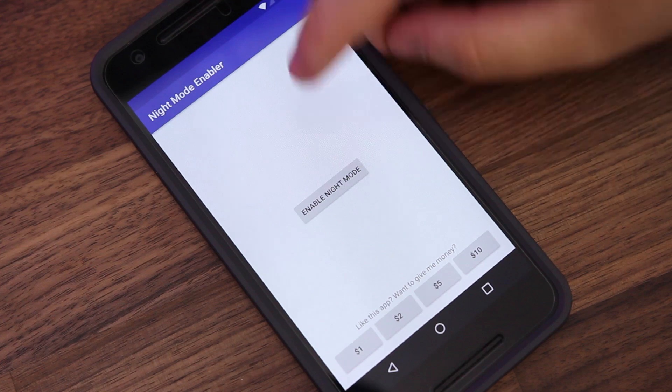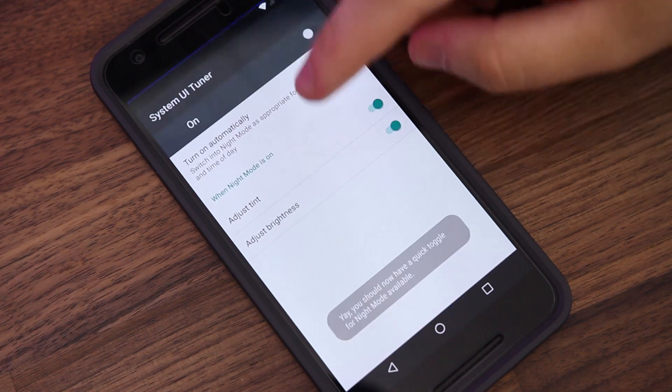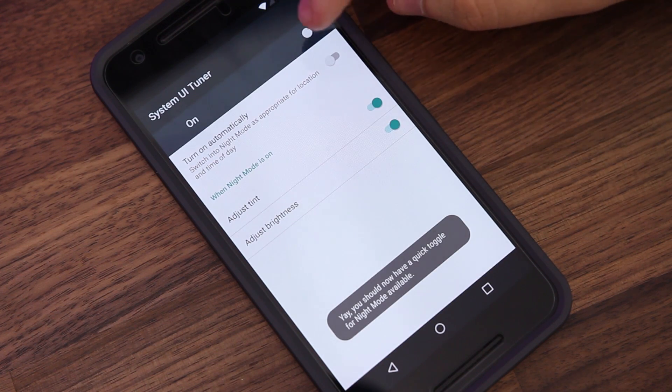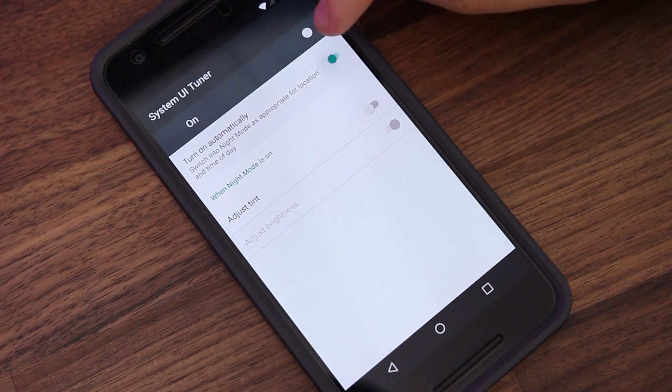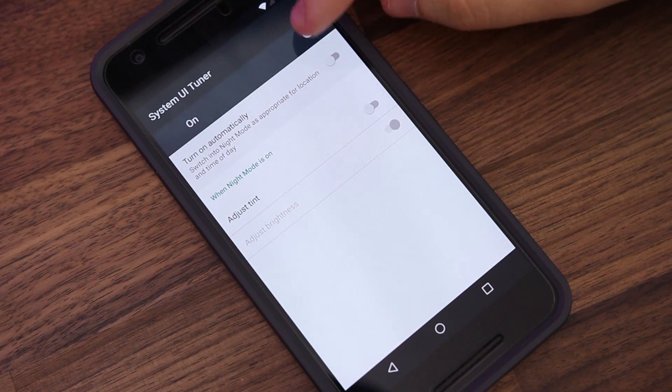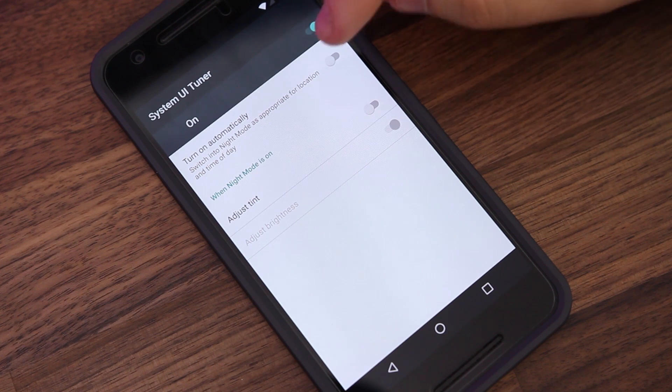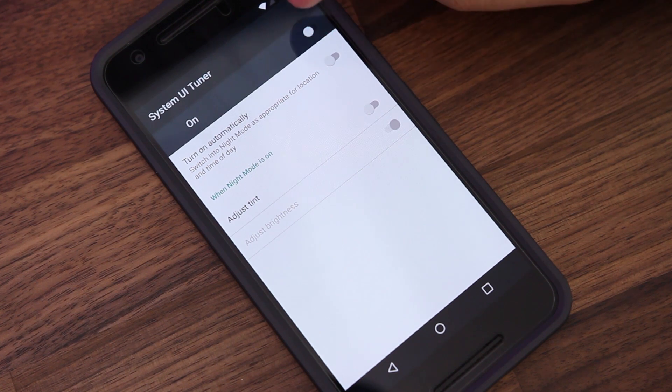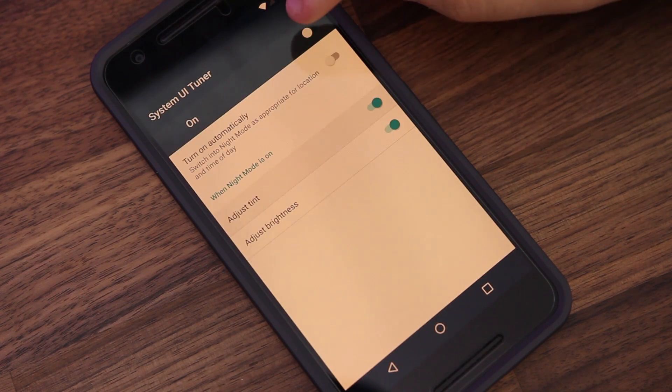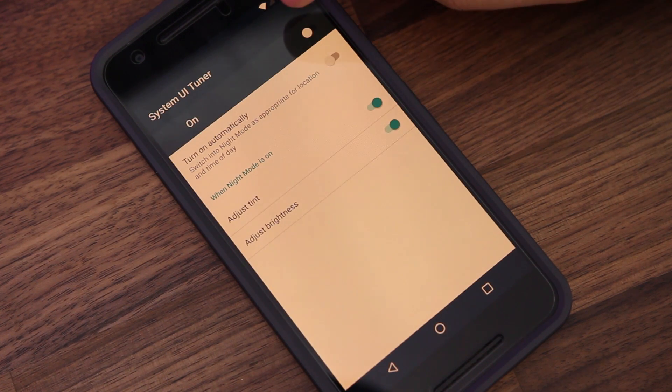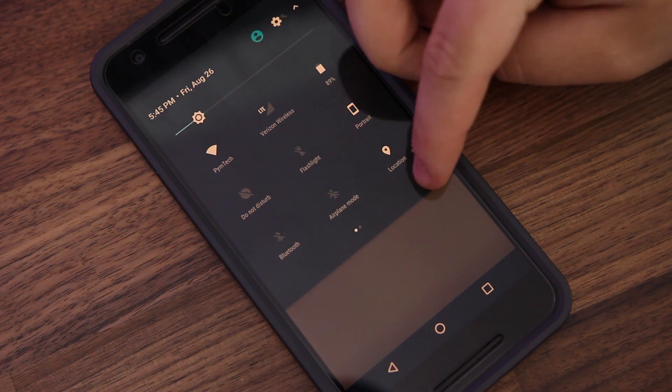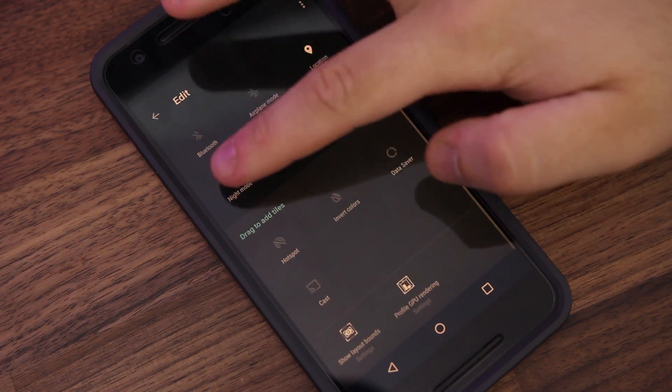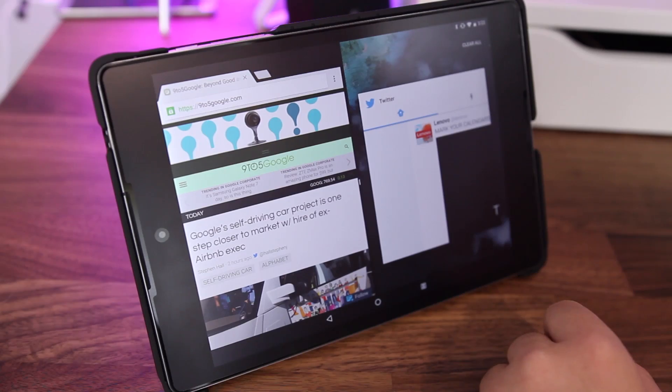After that has been installed, tap Enable Night Mode and you should have the functionality restored. Sometimes you'll need to do this final step a couple of times to fully enable the feature. Next, let's talk about multitasking.